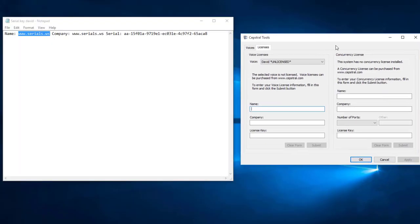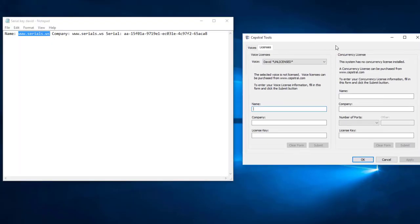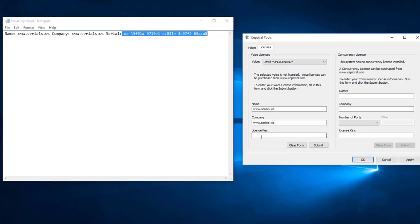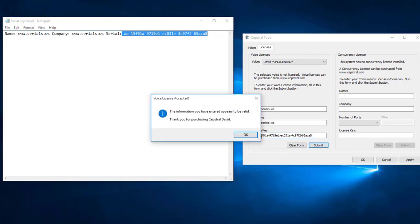Now download the serial keys from the link in the description. Open the serial dot txt and paste the details. Submit it and your voice will be licensed.